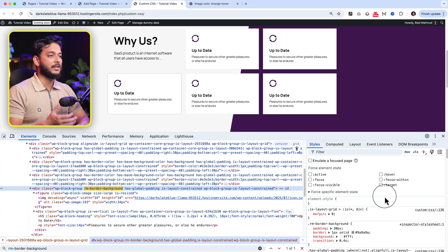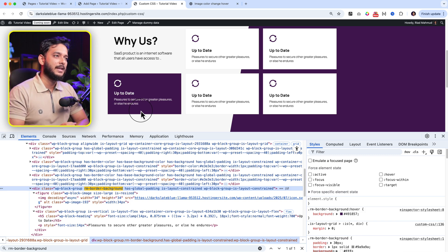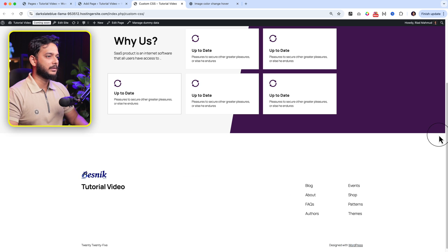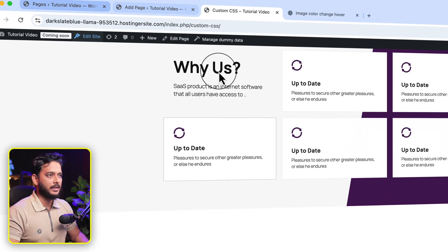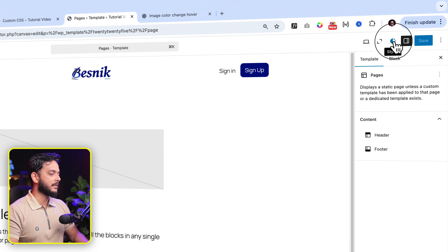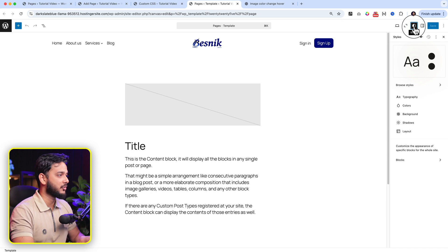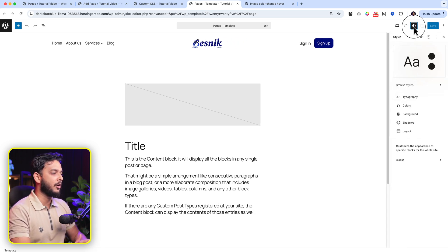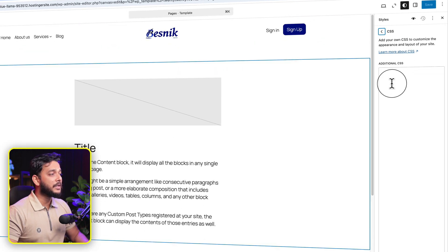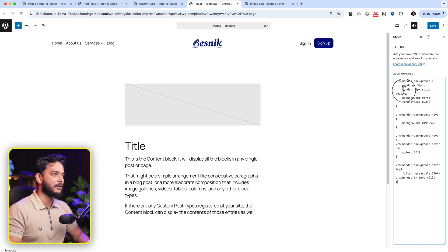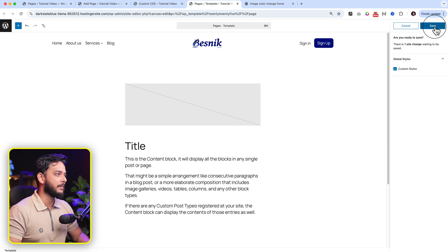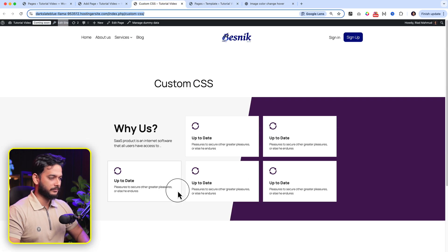Now it's time to save this custom CSS into your website. Go to the inspector, copy all the CSS we made, then navigate to Edit Site and open a new tab. Click on the Styles panel, then click the three dots to activate the Additional CSS tab. When you click it, it takes you directly to the CSS area. Paste the code there and go back - you can see 'Additional CSS' is now appearing in the panel. Click Save.